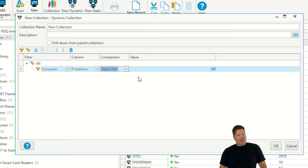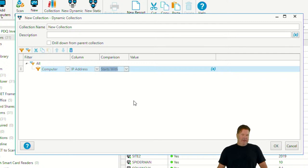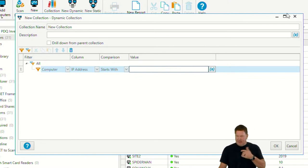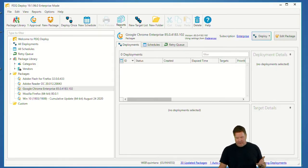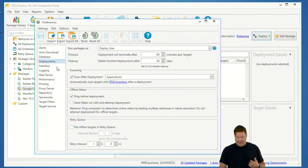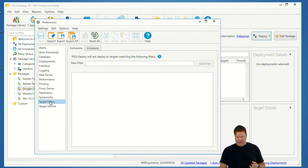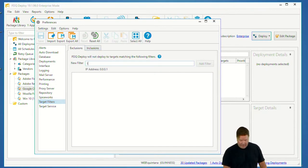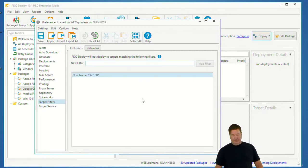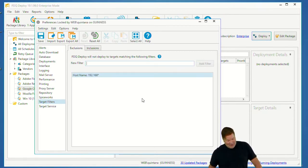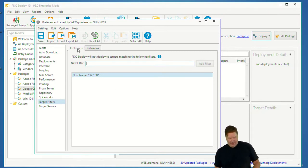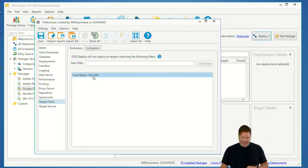That's the way to do it! The other thing you can do is go to Preferences > Deploy > Target Filters, under Exclusions, and put 192.168.* — that becomes a global exclusion, meaning no packages will go to those addresses under any deployment. A couple of ways to go, but I prefer the collection-based method for more flexibility.